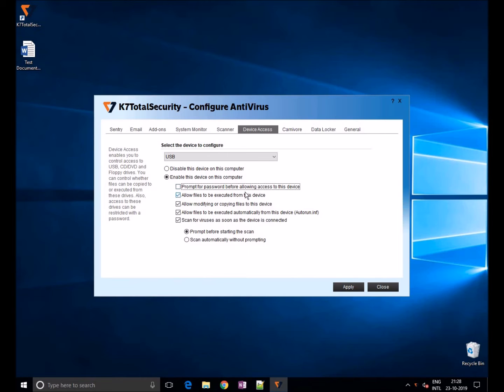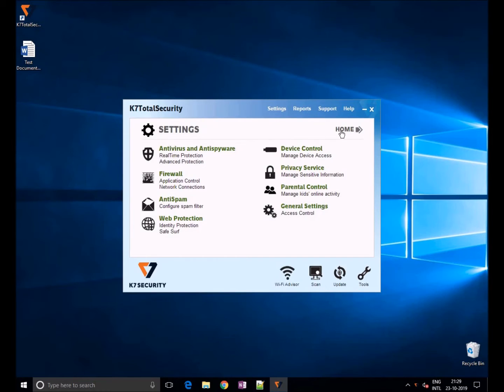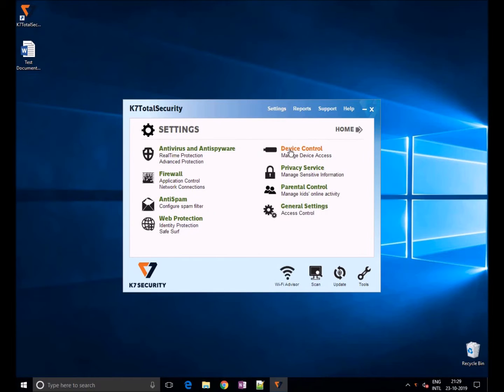To enable control on external devices, choose the settings option at the top of the window and choose device control.